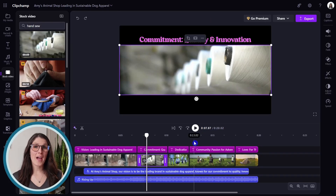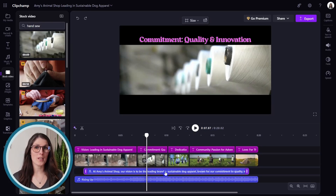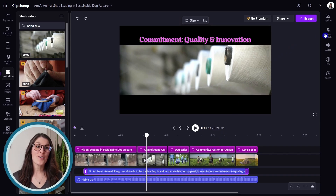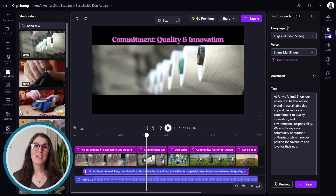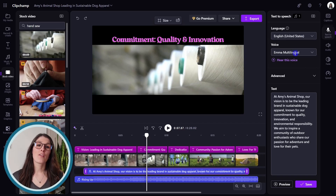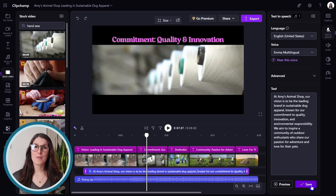To edit the voice overlay, we can select the component in the timeline and then go to text to speech. Here you can update the language, the voice, the text. You can preview it and just be sure to save your changes.